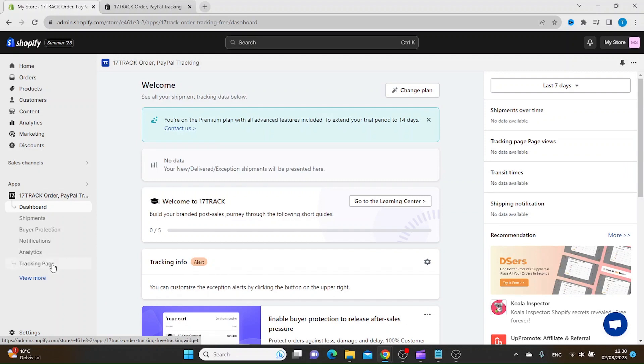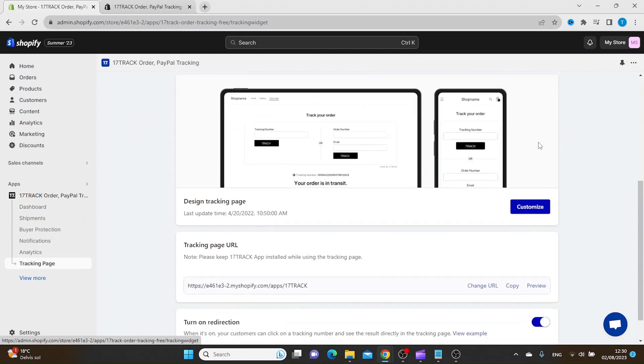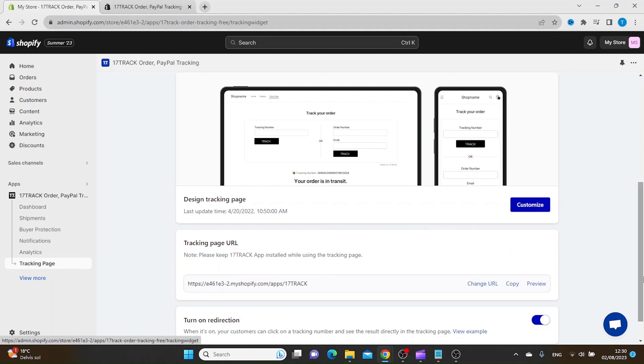Then you want to go down to Tracking Page, and to customize the tracking page, you click this button here.